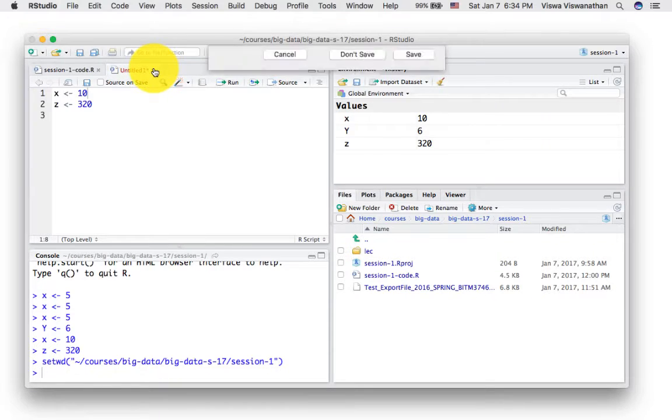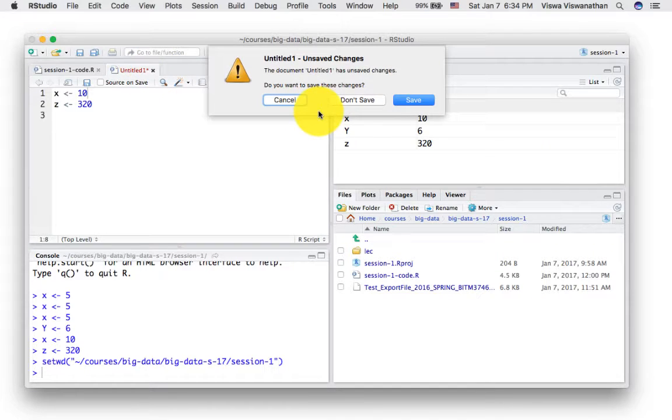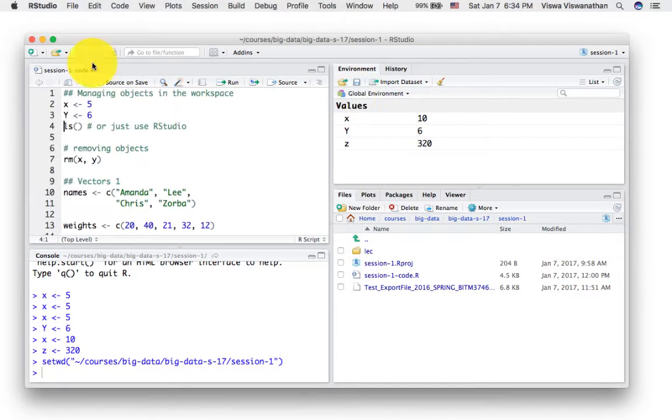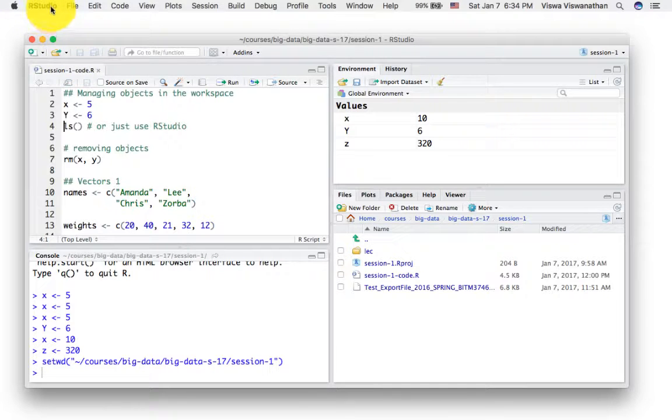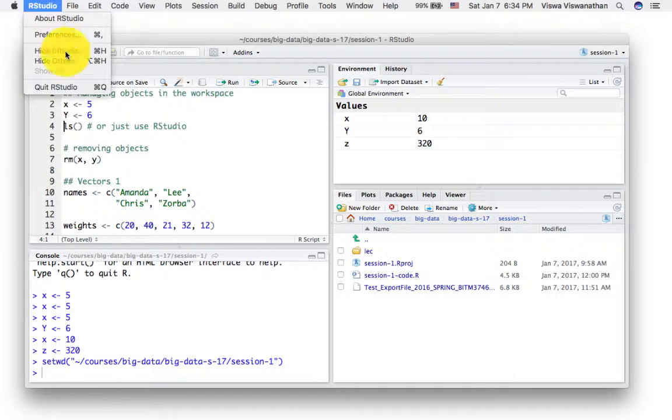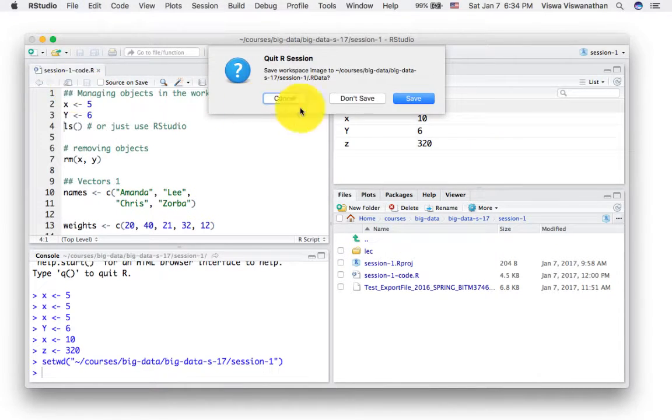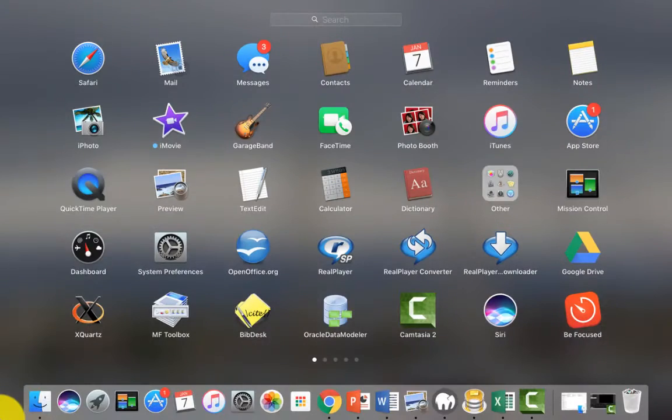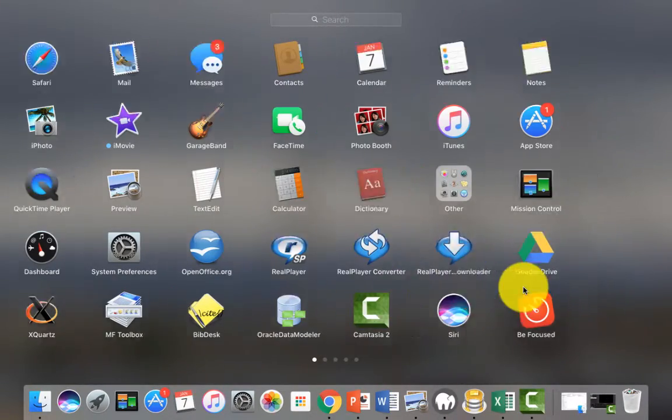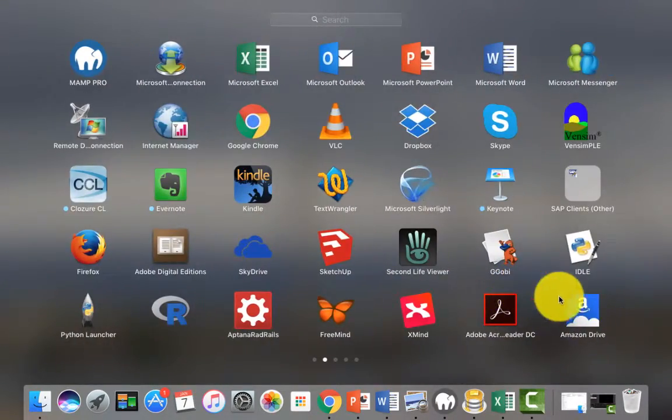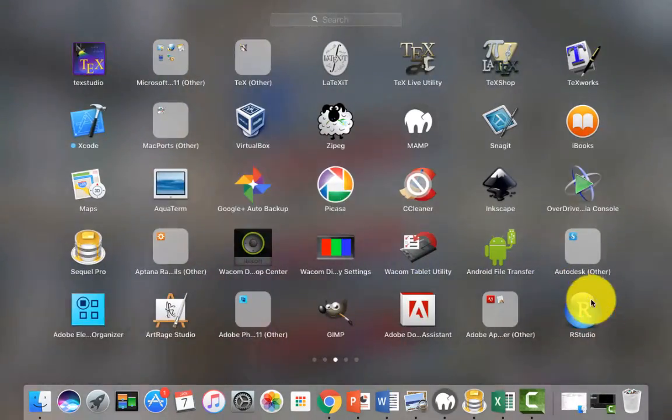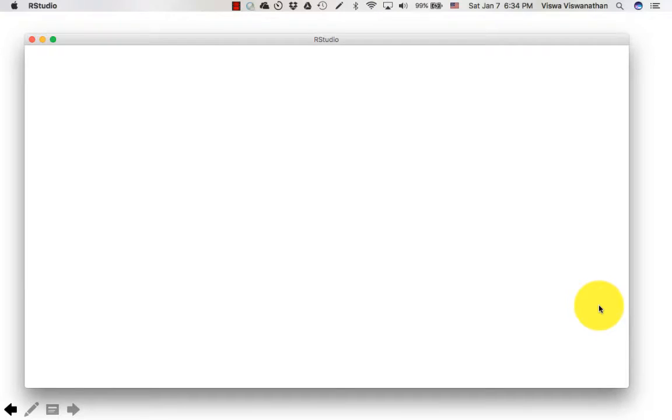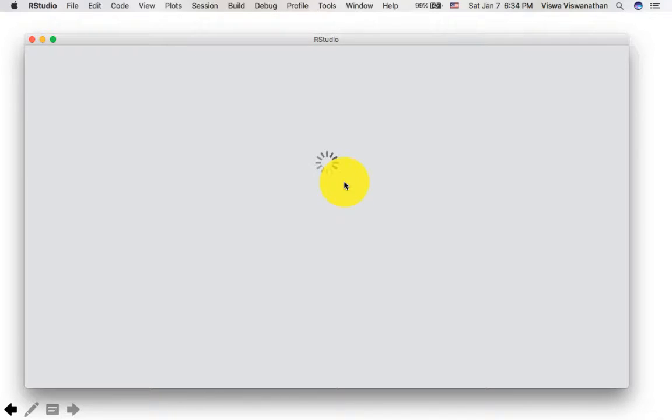So for example, I'm not going to save this file. I'm going to quit. So I'm quitting RStudio now. So now let me go and run RStudio again. And what I'm going to do is to create a project. So I've run RStudio.